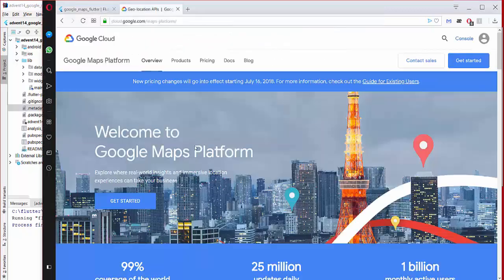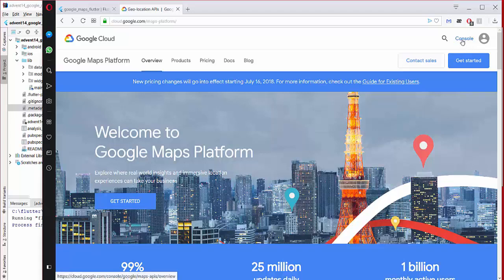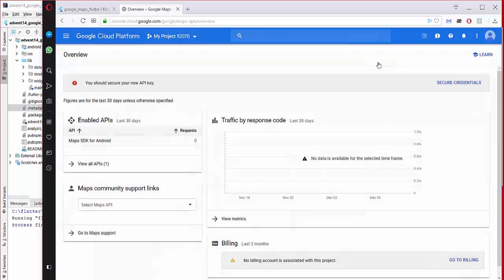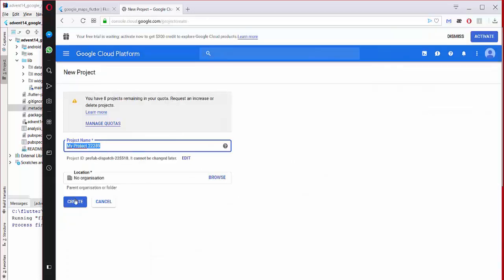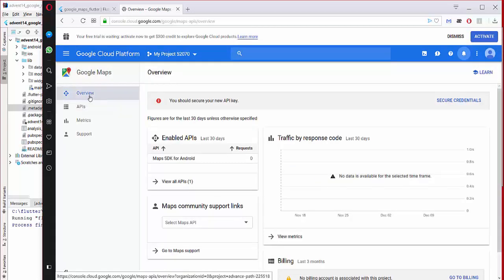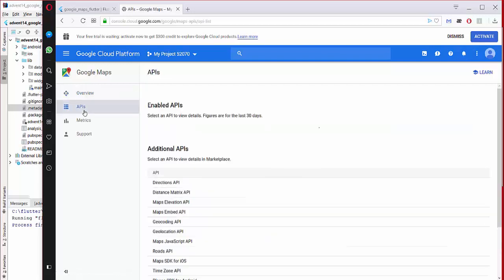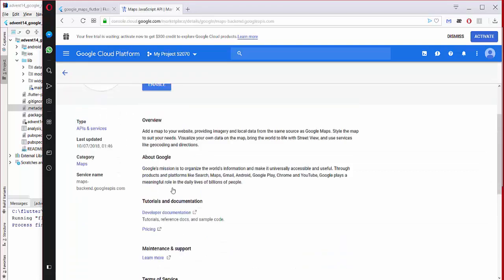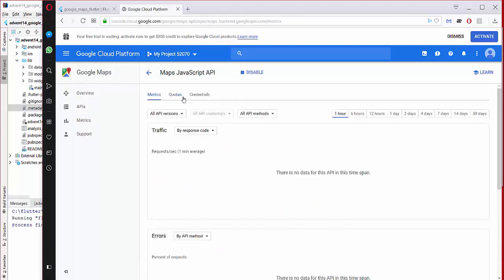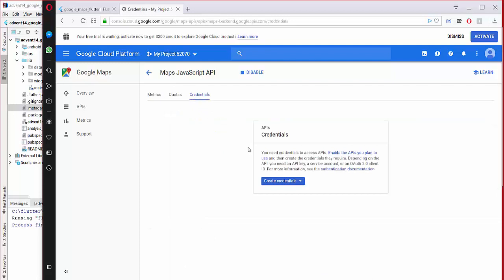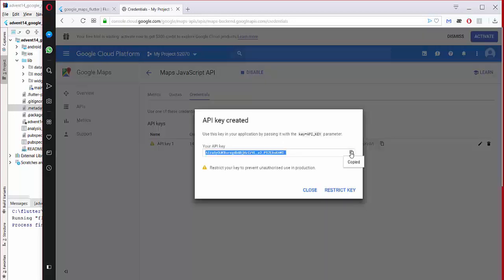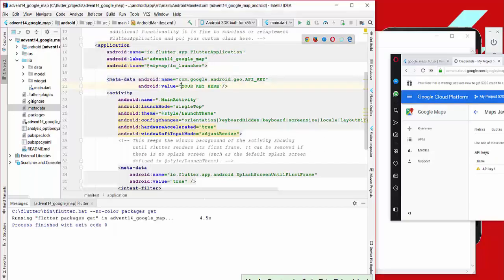To get the API key, we go to the Google Cloud Console and create a new project — we give it a name and wait until it is created. Then we go to the API section, select Maps JavaScript API and enable it. Next we go to Credentials, create an API key, and copy it.